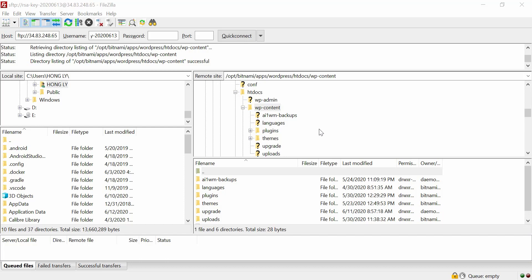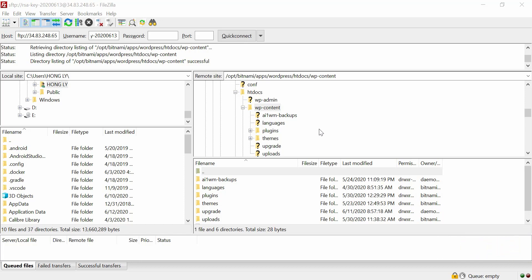Hi guys, welcome back to a new WordPress tutorial. In this video I'll show you how to set up FTP using FileZilla, and this video is made based on one of our viewers' requests. The purpose of setting this up is that we have full control over WordPress — we can access all of the WordPress files stored on Google Cloud, including the wp-content folder, the plugins folder, and the themes folder, and we can modify files based on our preference.